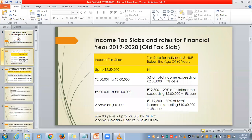This is the old tax slab, and the various percentages for different categories are given. Up to 2.5 lakhs, we don't need to pay any tax. From 2.5 to 5 lakhs, it is 5%. From 5 to 10 lakhs, it is 20%. Then above 10 lakhs, it is 30%.